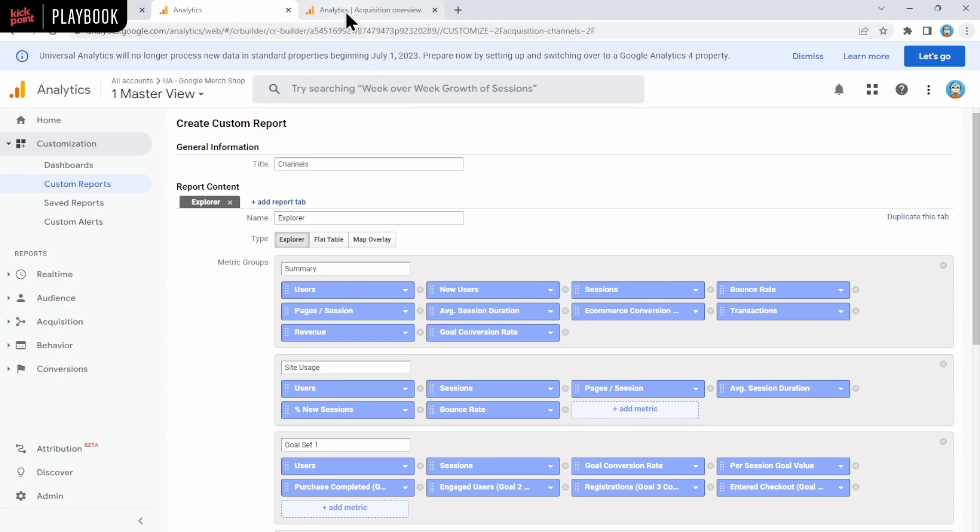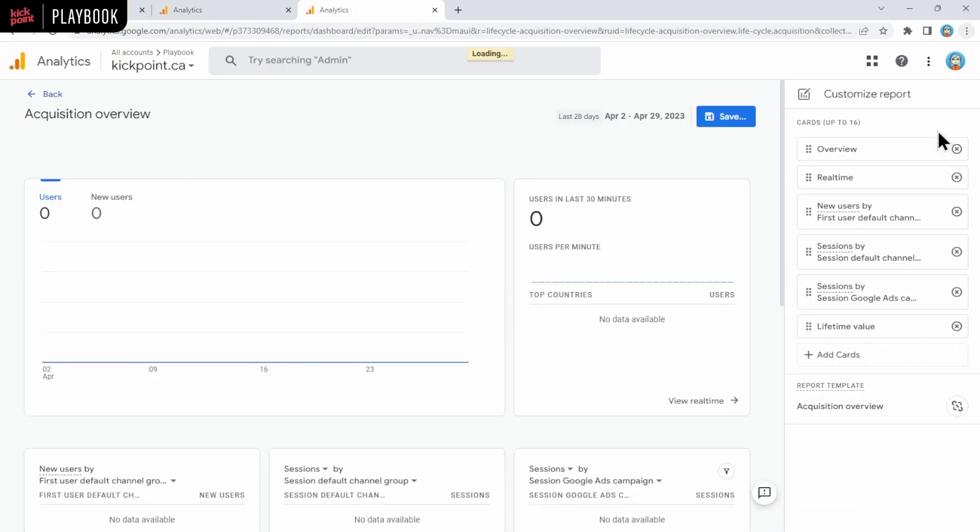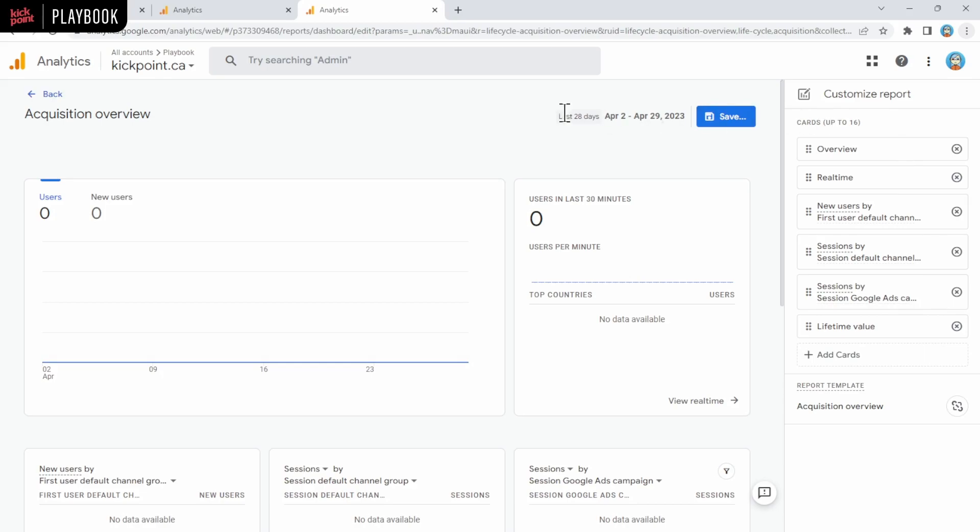In GA4, it's a little bit different. Flipping over to GA4, you can see I have a pencil icon here, but what it actually lets you do is change the report that's in front of you. For example, I can remove, in this case, this is an overview report. I can add or remove cards.